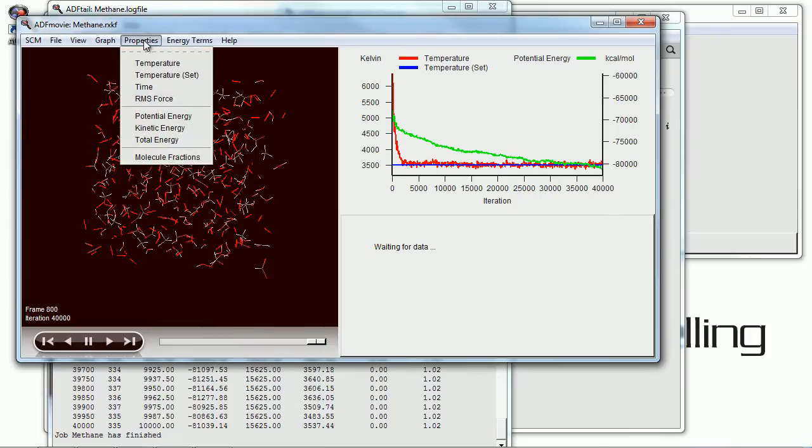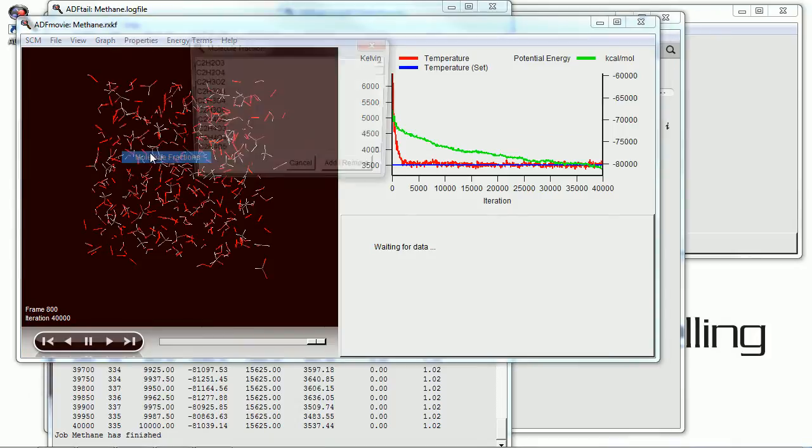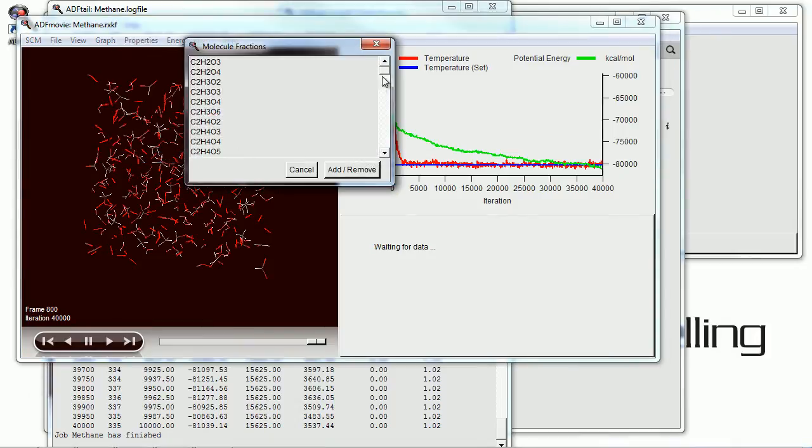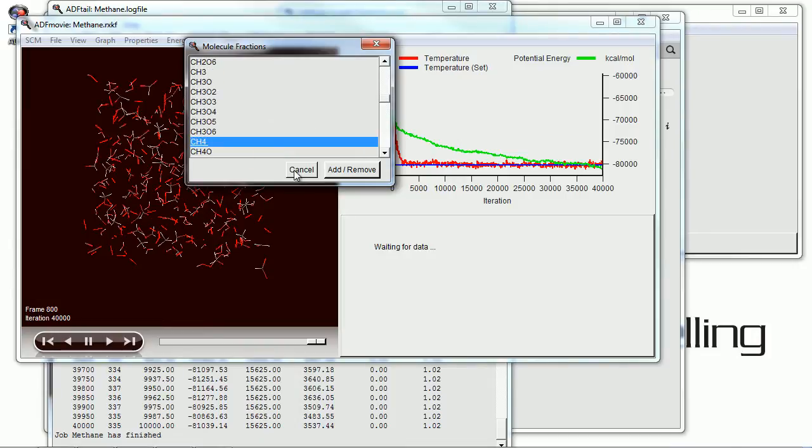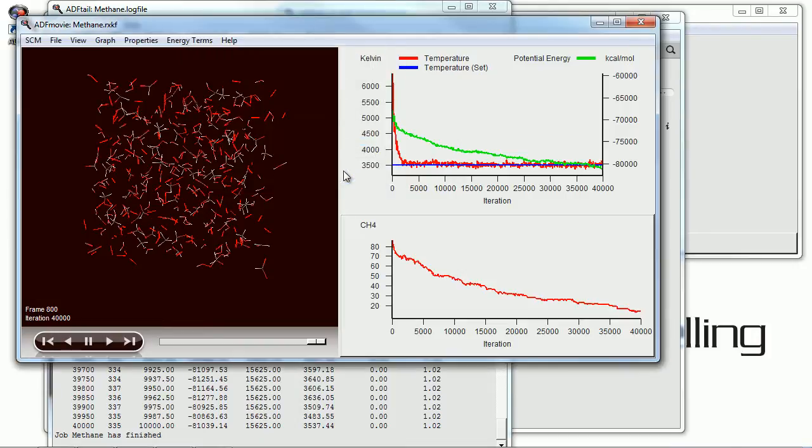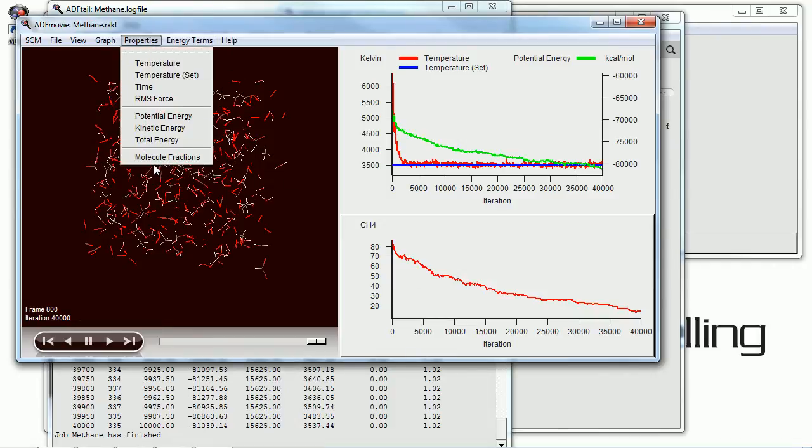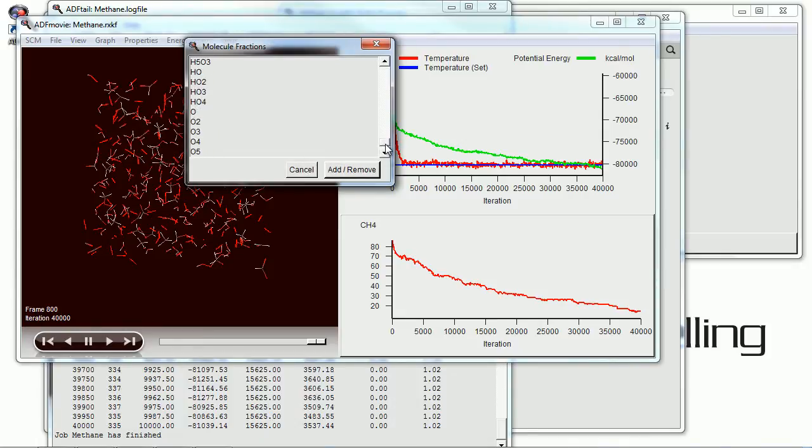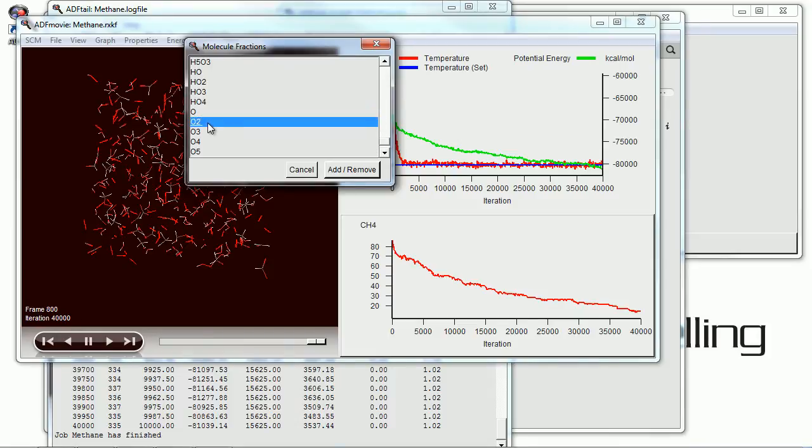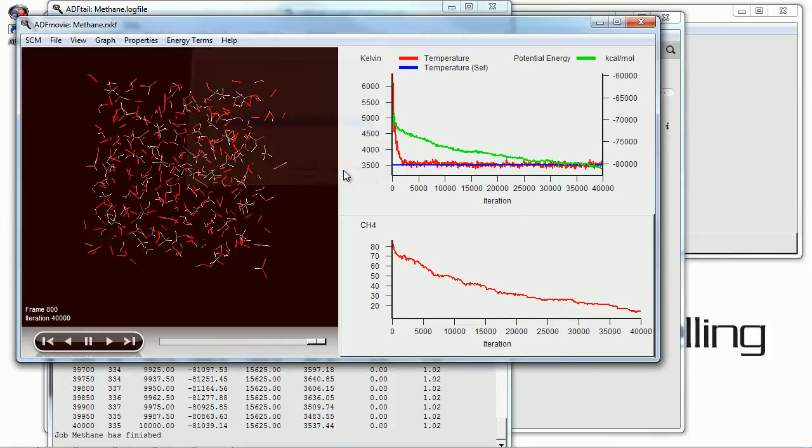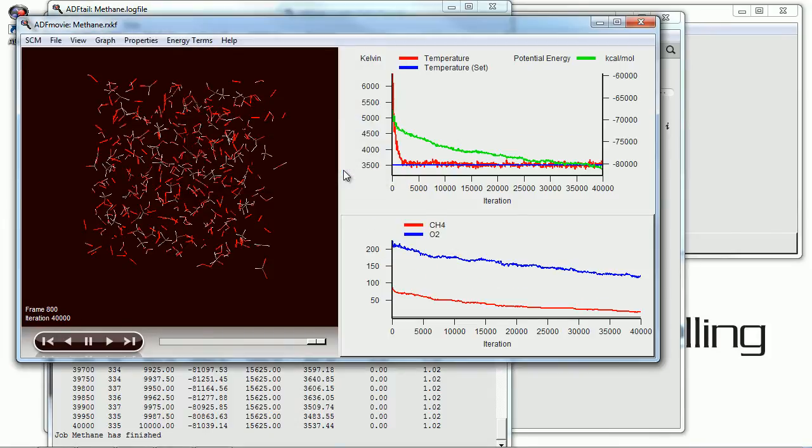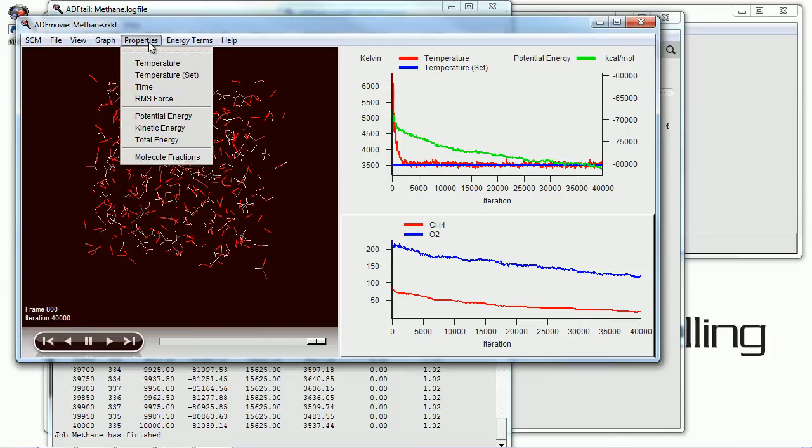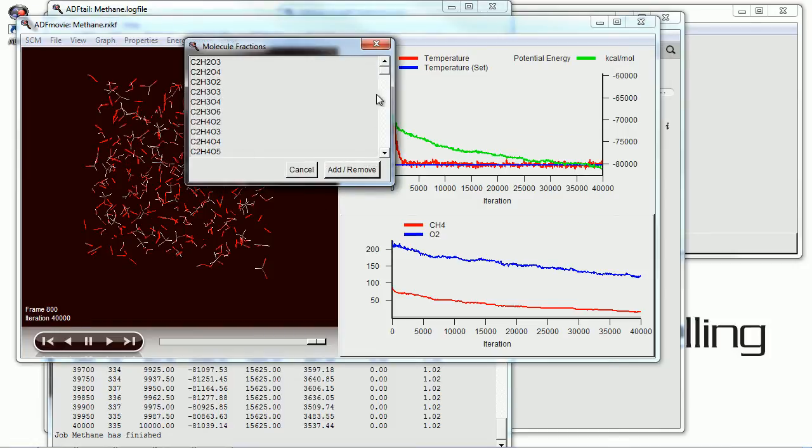And on a separate graph here I'm going to show you the molecular fractions as this reaction takes place. Of course we started out with methane and oxygen. And I'm going to add both of those to the graph here. And we'll find oxygen on the list. There it is. And as expected the concentrations of both of those go down as a function of time.